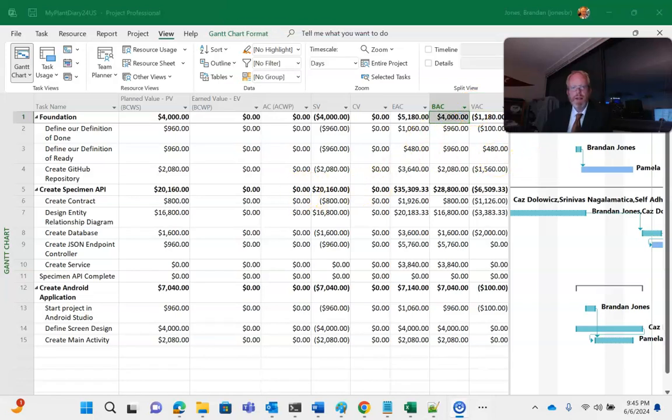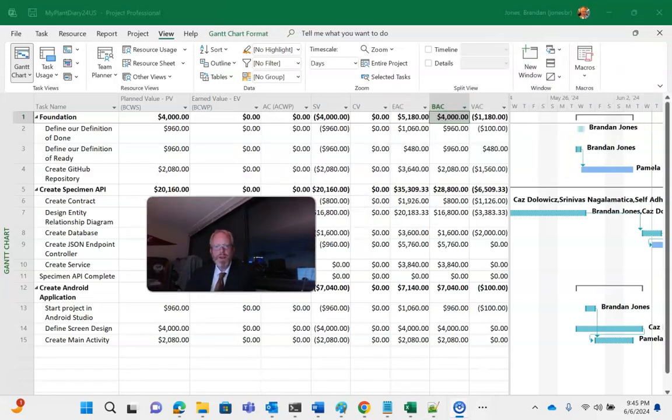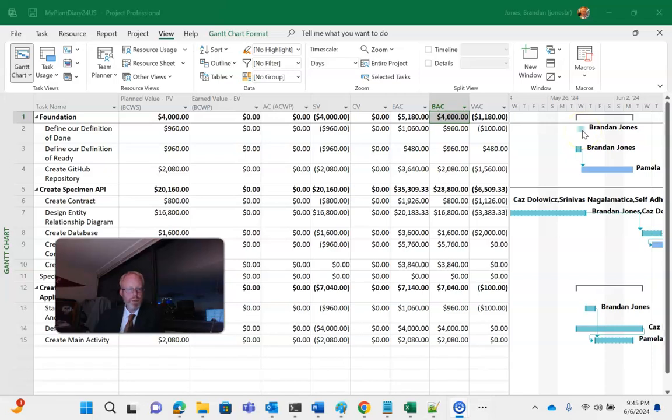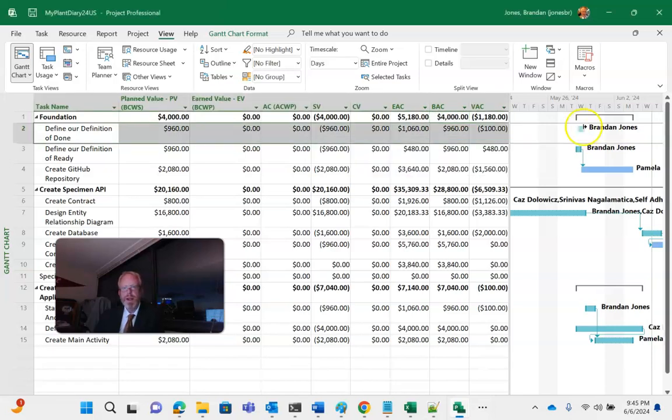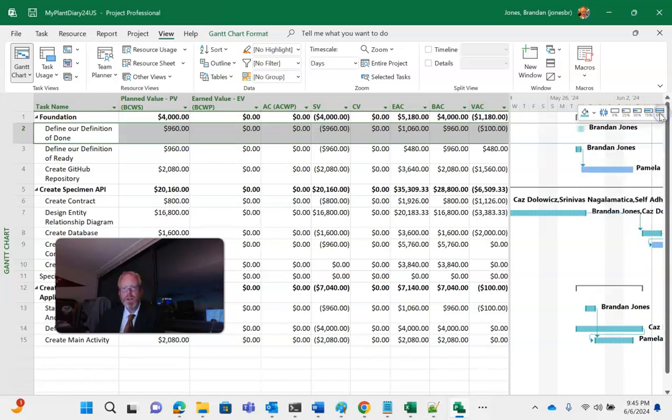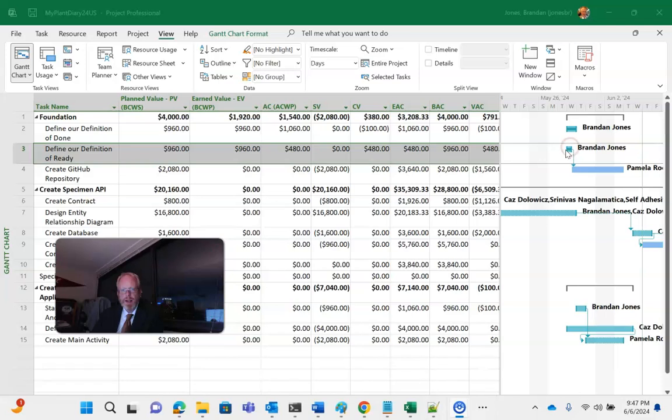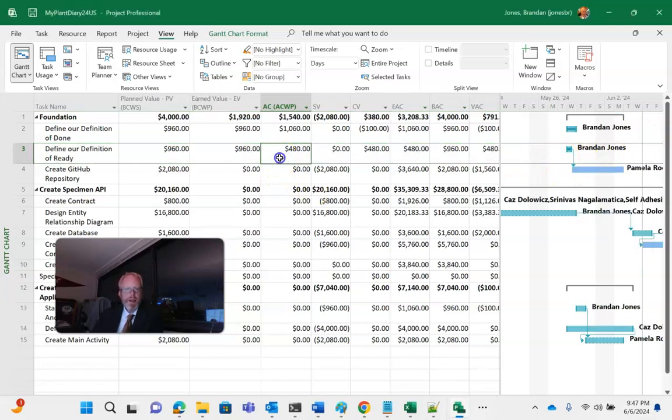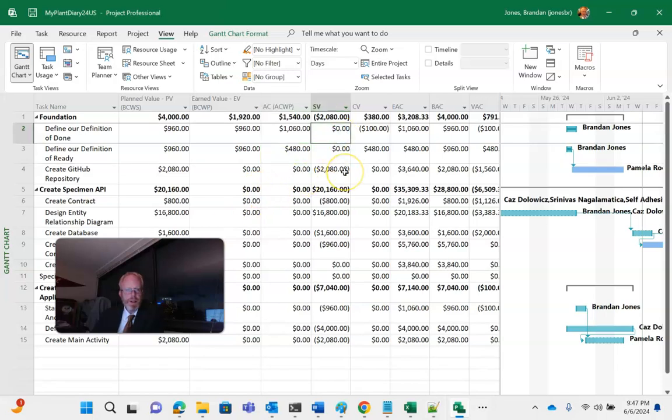Now, everything is showing a significant schedule variance because I don't have anything that shows progress in this column yet, but that's easy to do. I can simply go to my window here and say, let's call this define our definition of done, let's call it 100% complete. And do the same here for our definition of ready. Notice when I do that, the schedule variance drops to zero because it says we're complete. So we're looking pretty good.